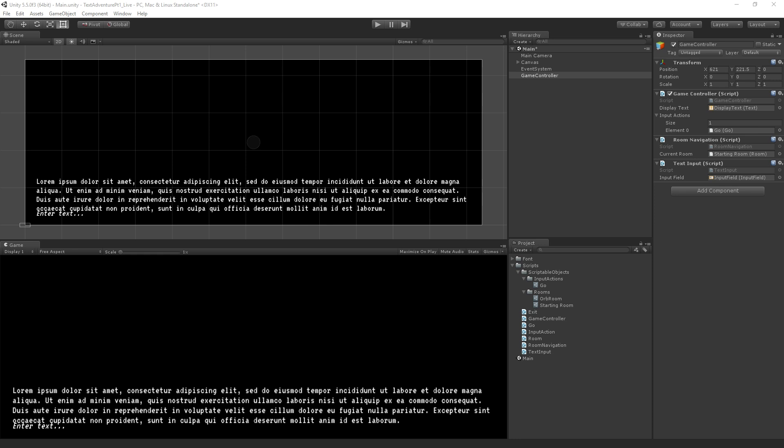But scriptable objects themselves are just a type of class. So we could use them as data containers or we can use them to store code here. The fact that we can store code into assets kind of allows us to build these architectures taking advantage of Unity's graphical inspector, where we can drag and drop different objects and allows us to kind of decouple things because we're going to do our coupling in the inspector.